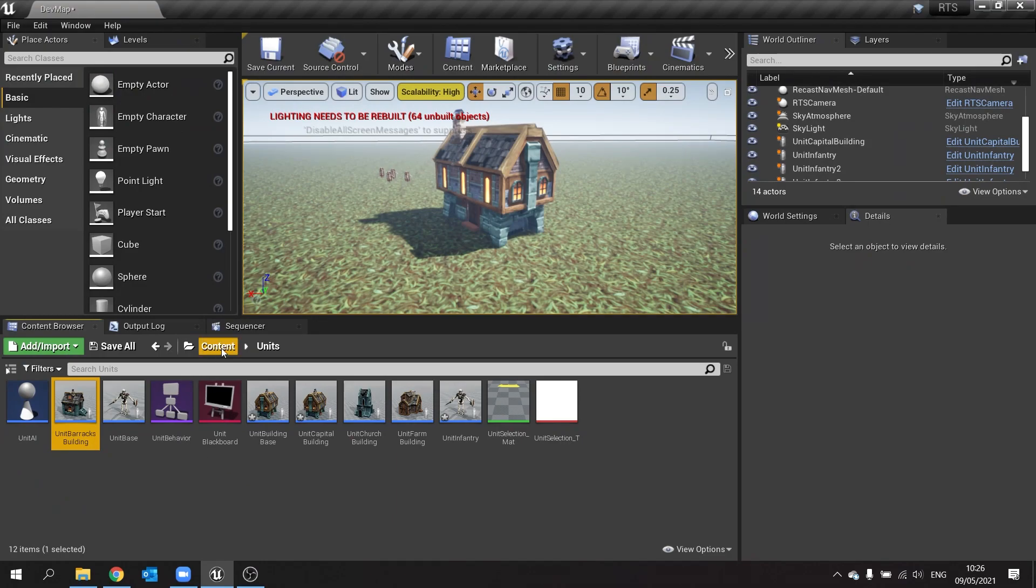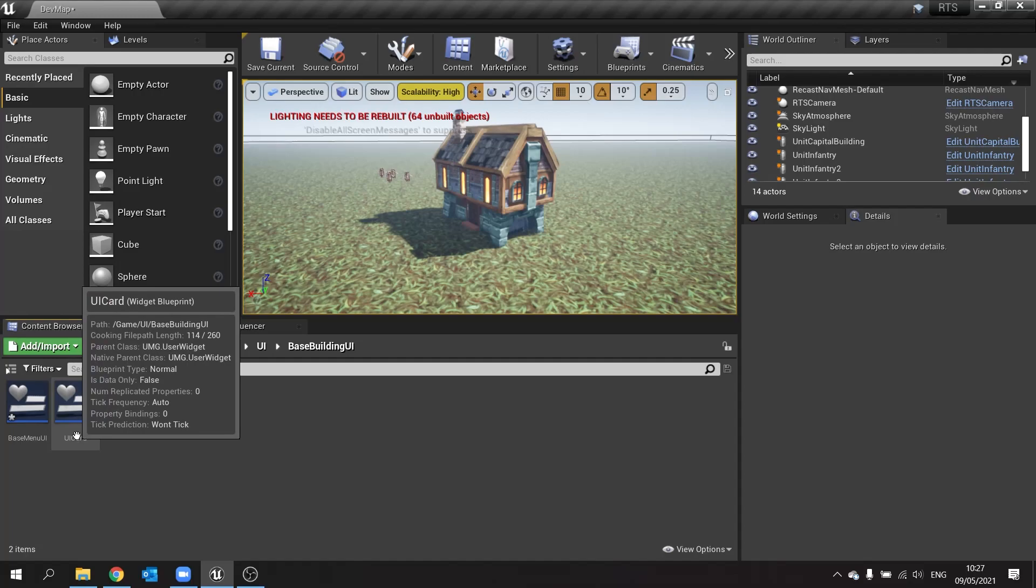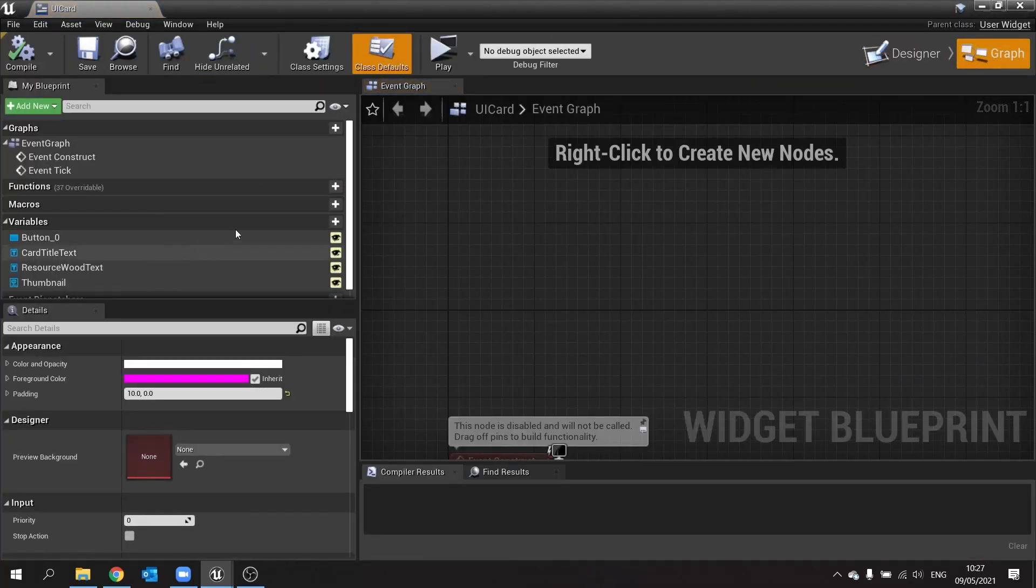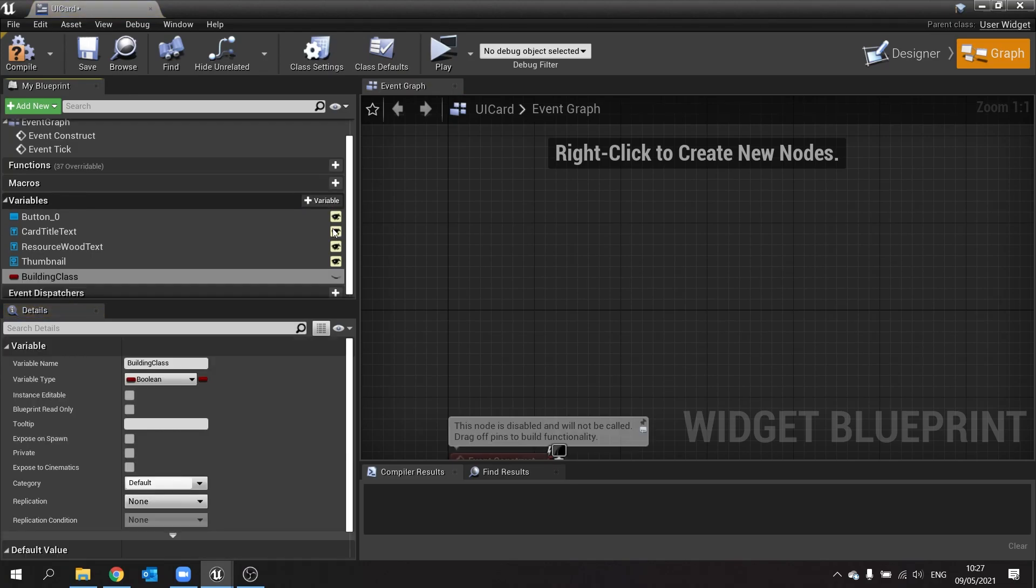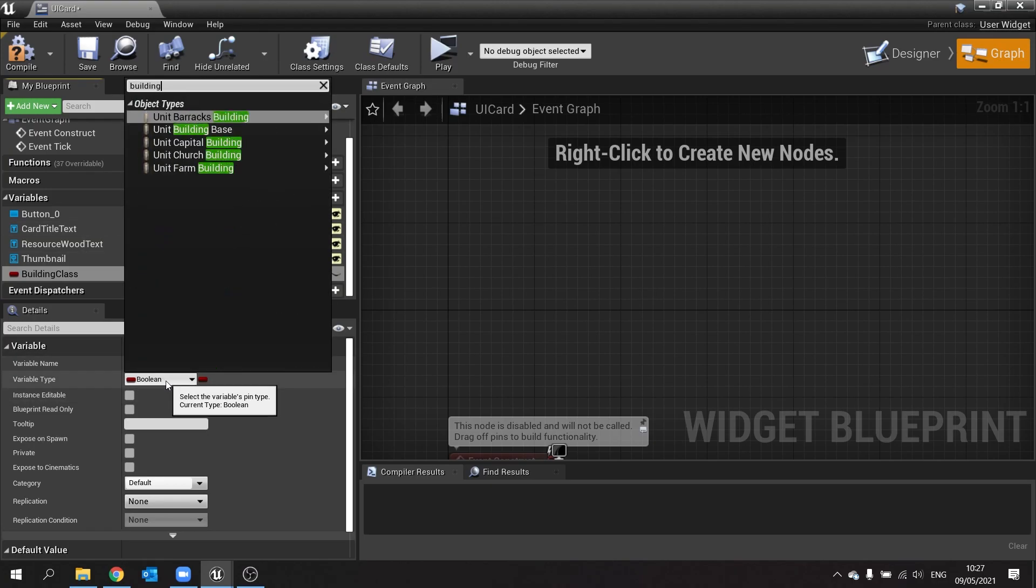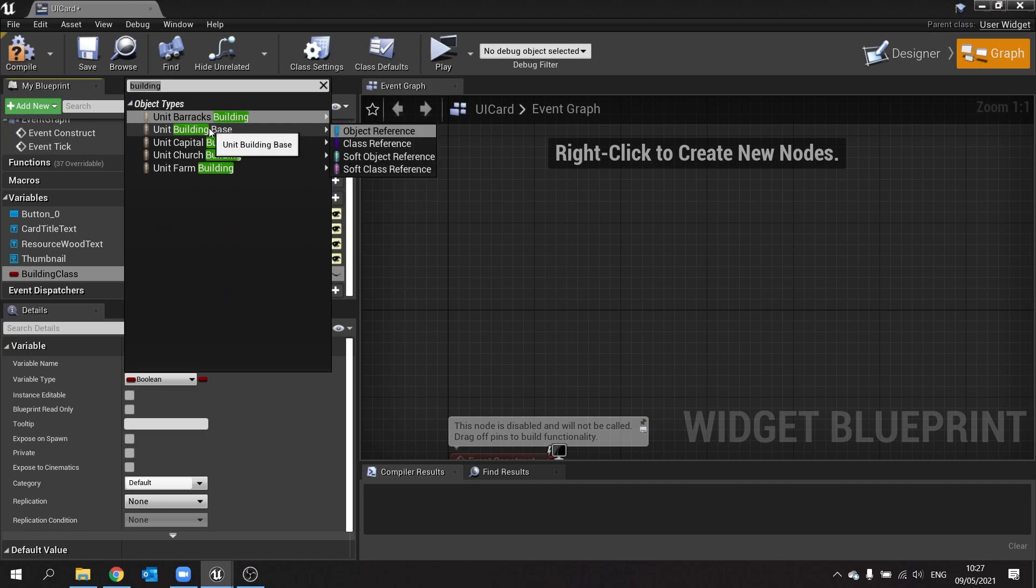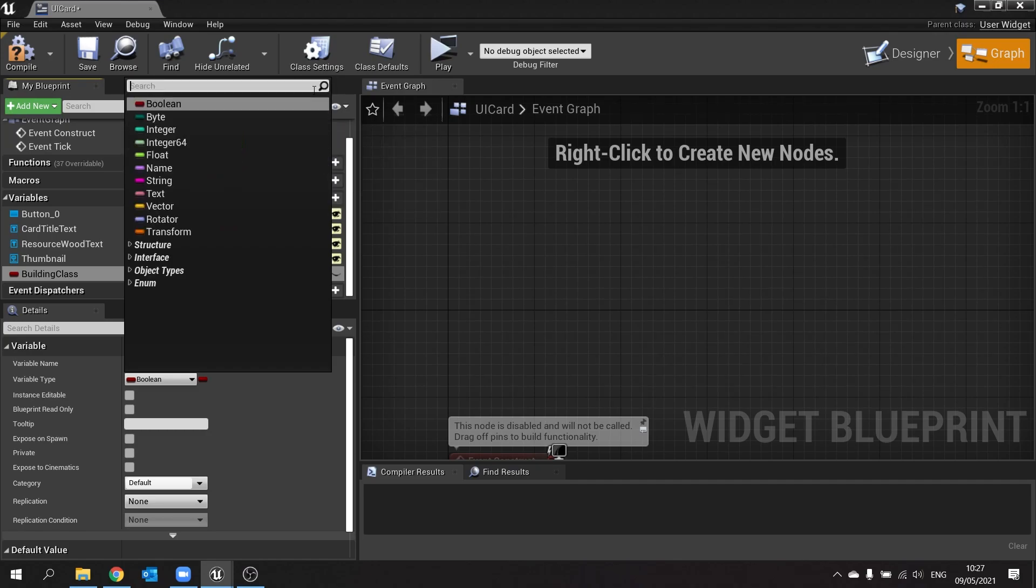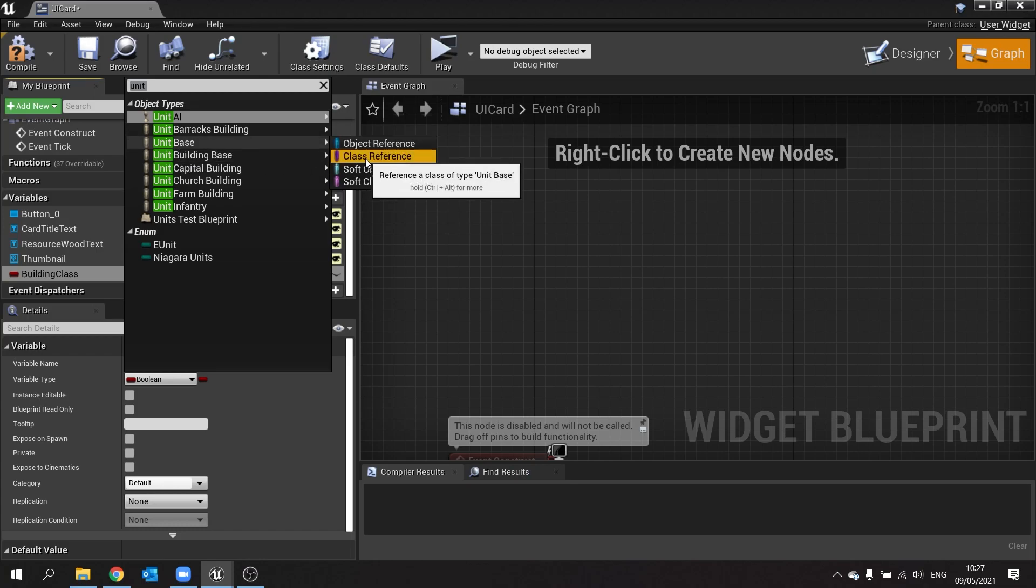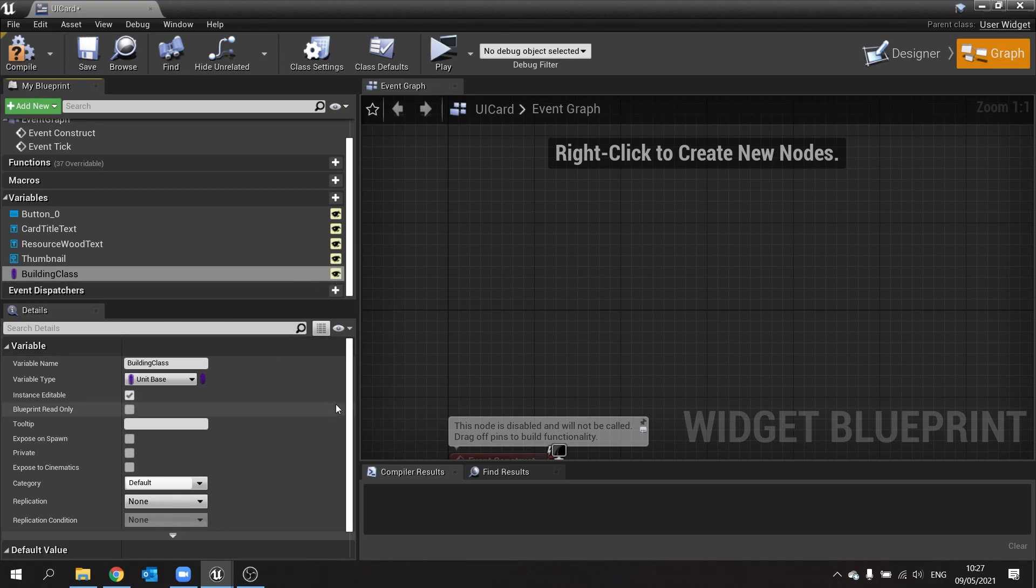So there's three buildings we're going to use. I'm going to go into my building UI and go to UI card. Now in the UI card we're going to go to the graph and add a new variable, and this will be the building class that's going to be associated to it. So we've got the variable type, type in building. We want to use unit base because we're going to use the same menu for training soldiers as well. And you want to use a class reference because we're going to be spawning from it and we need to be able to read the default values.